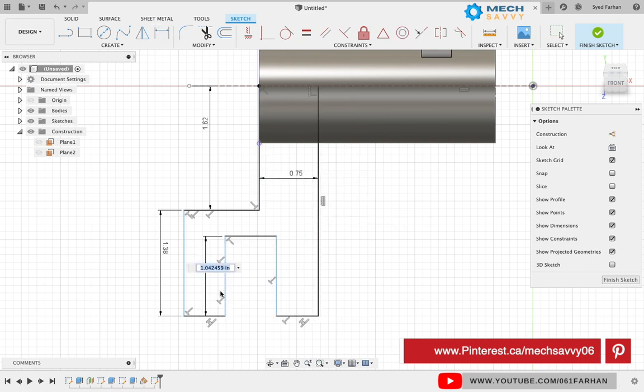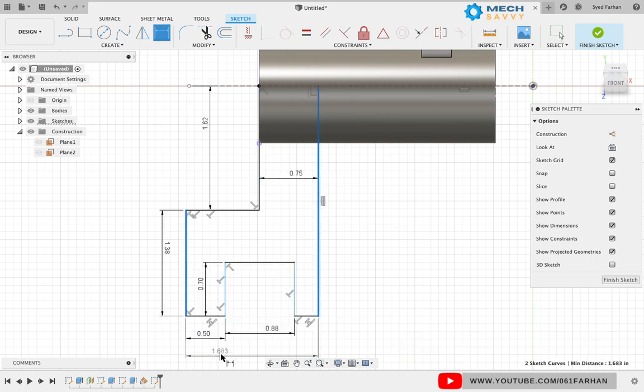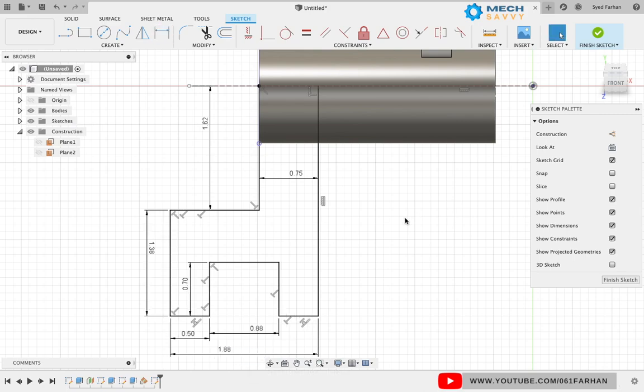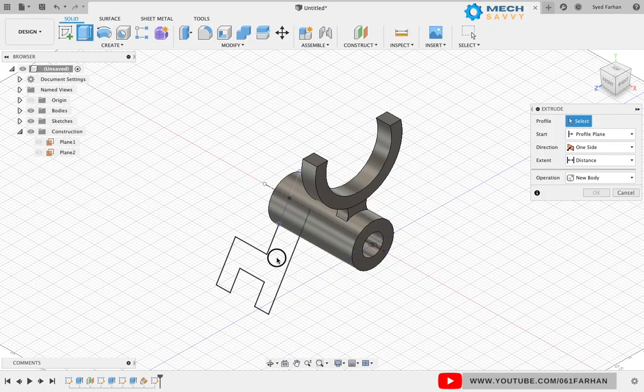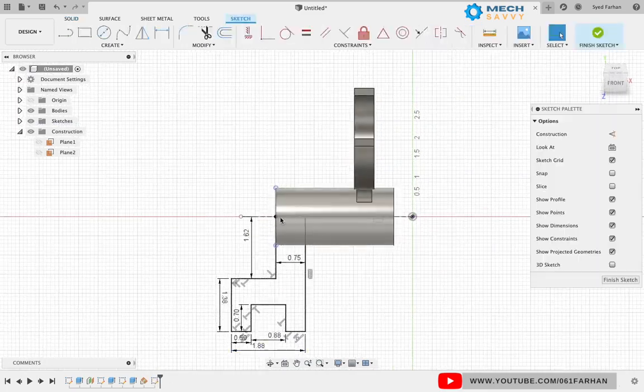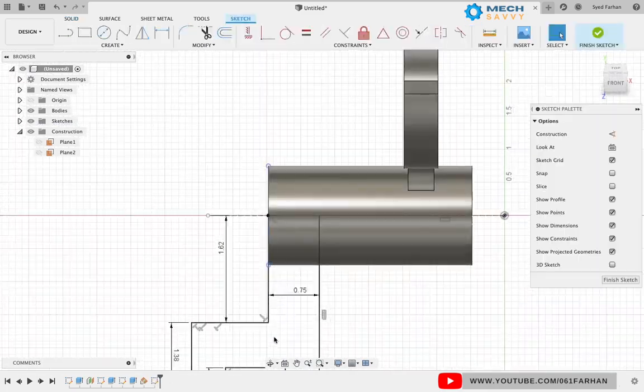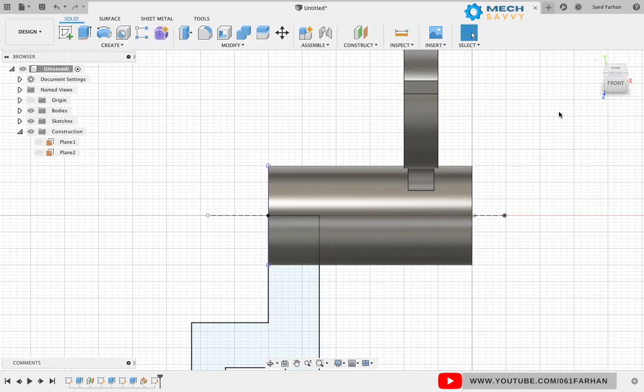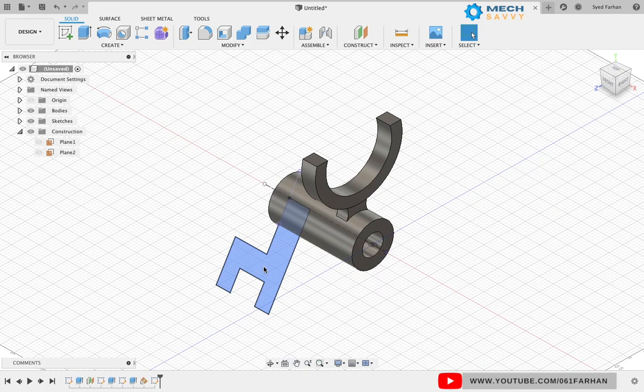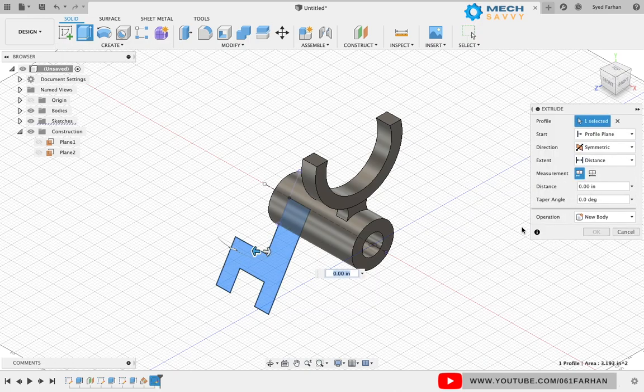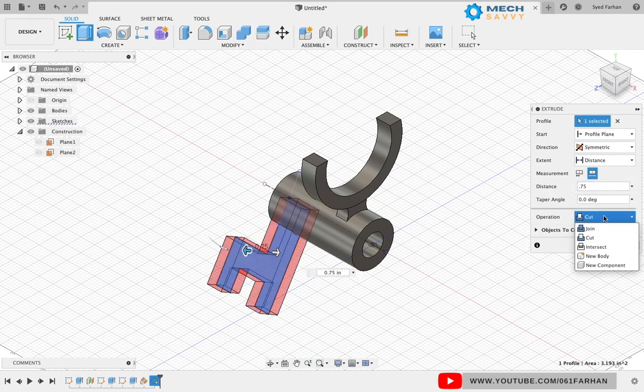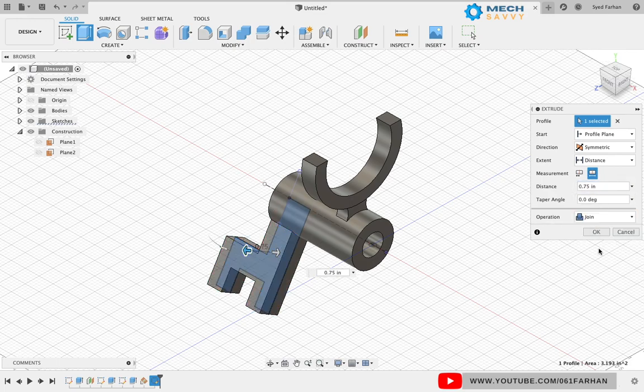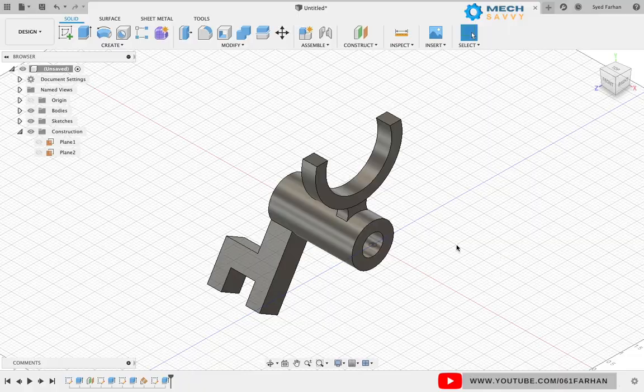Click finish sketch and extrude it. As you can see, I'm not able to extrude because my sketch is open at one end. Let's go back into the sketch and close it. Now I can see a blue color highlight which indicates our sketch is fully closed. Exit the sketch and extrude it at a distance of 0.75.